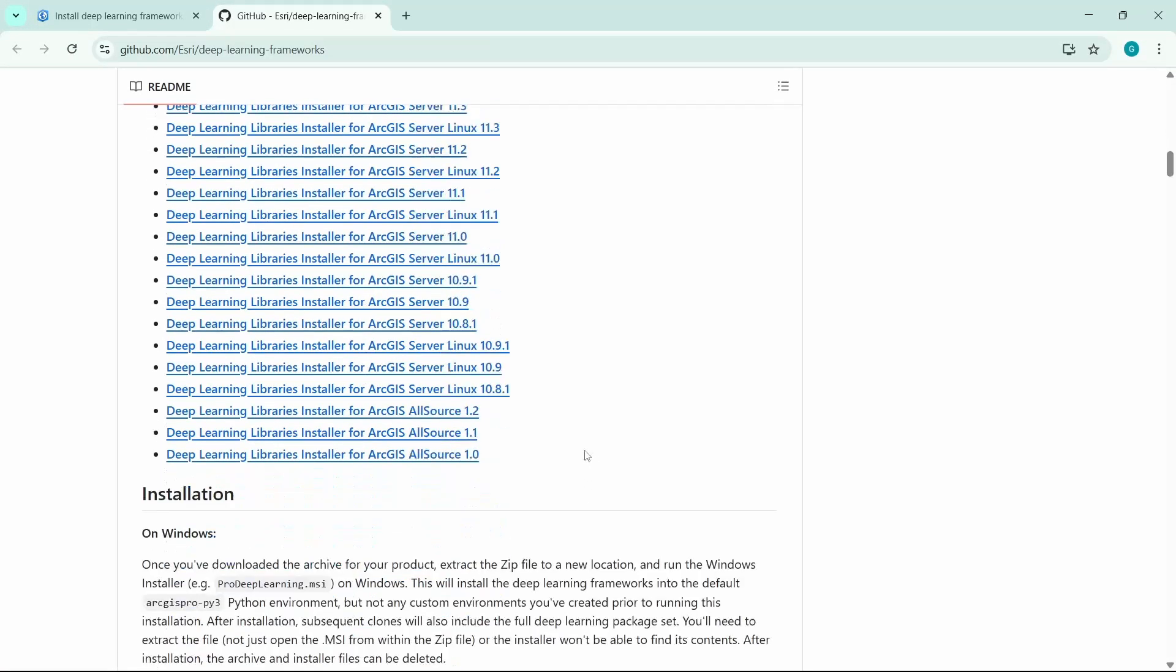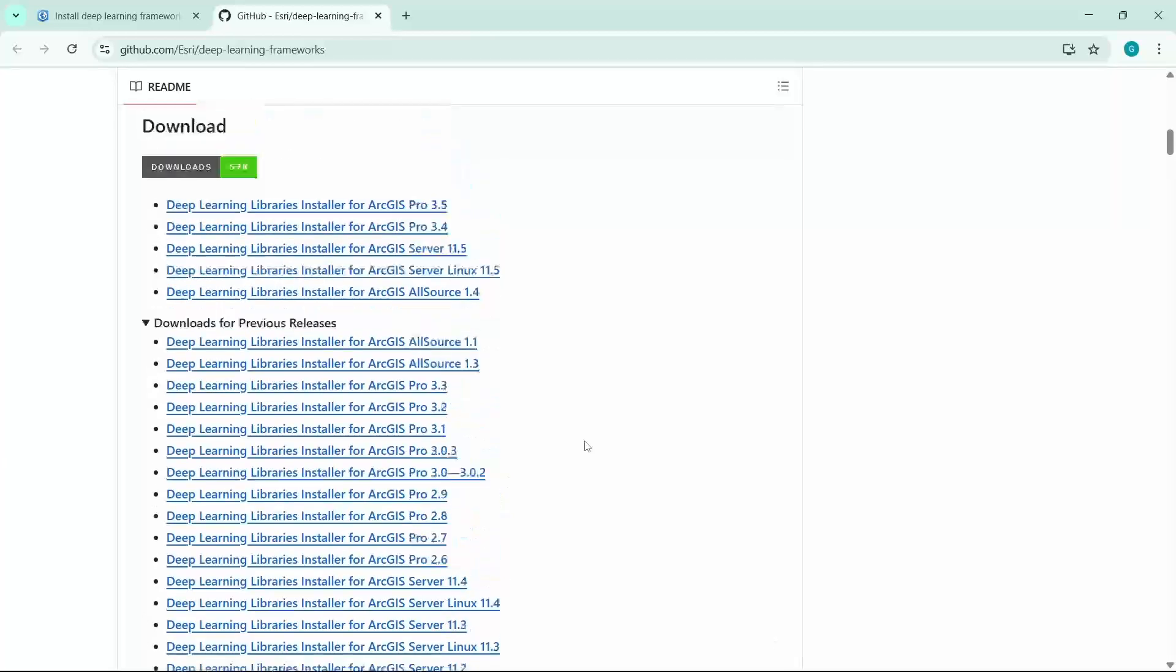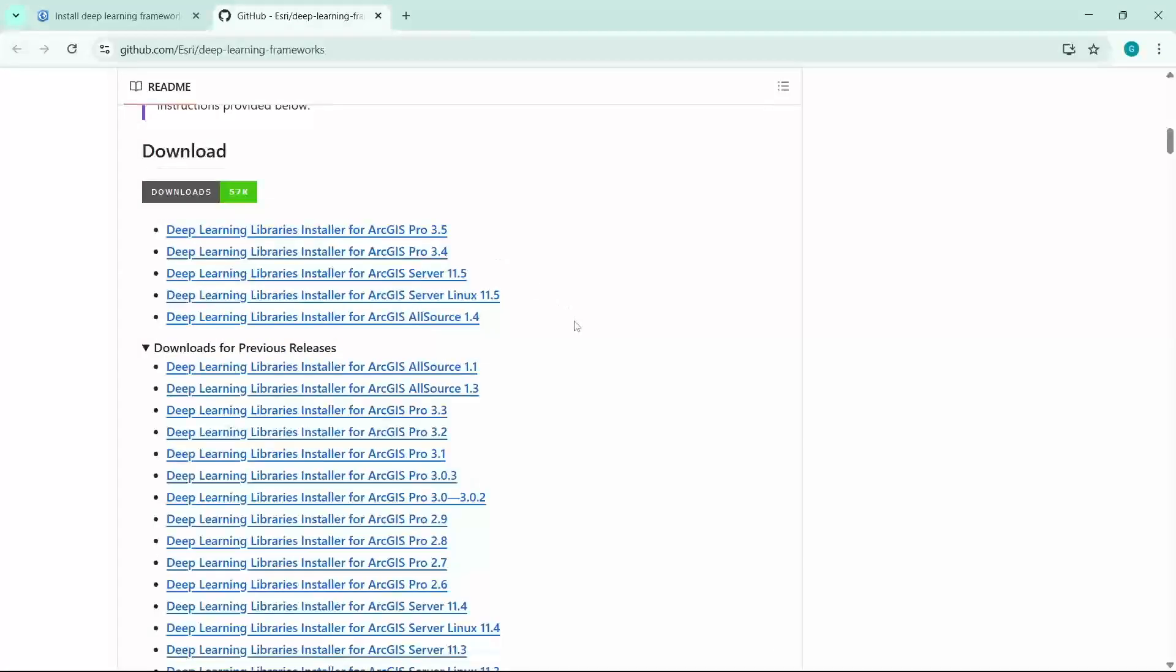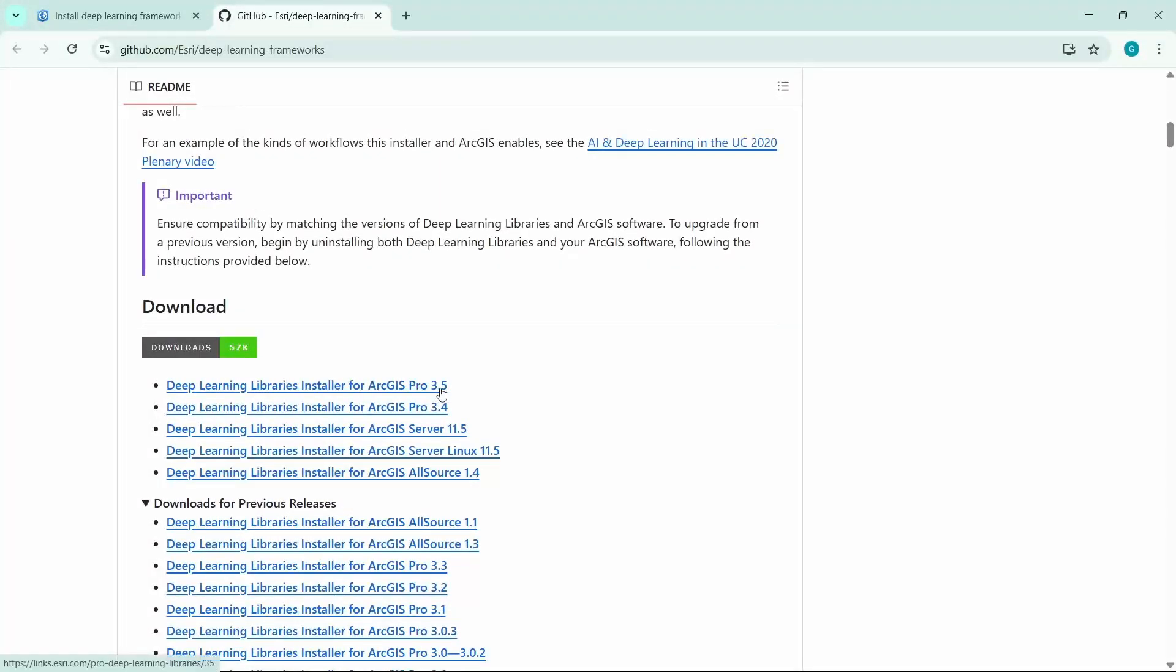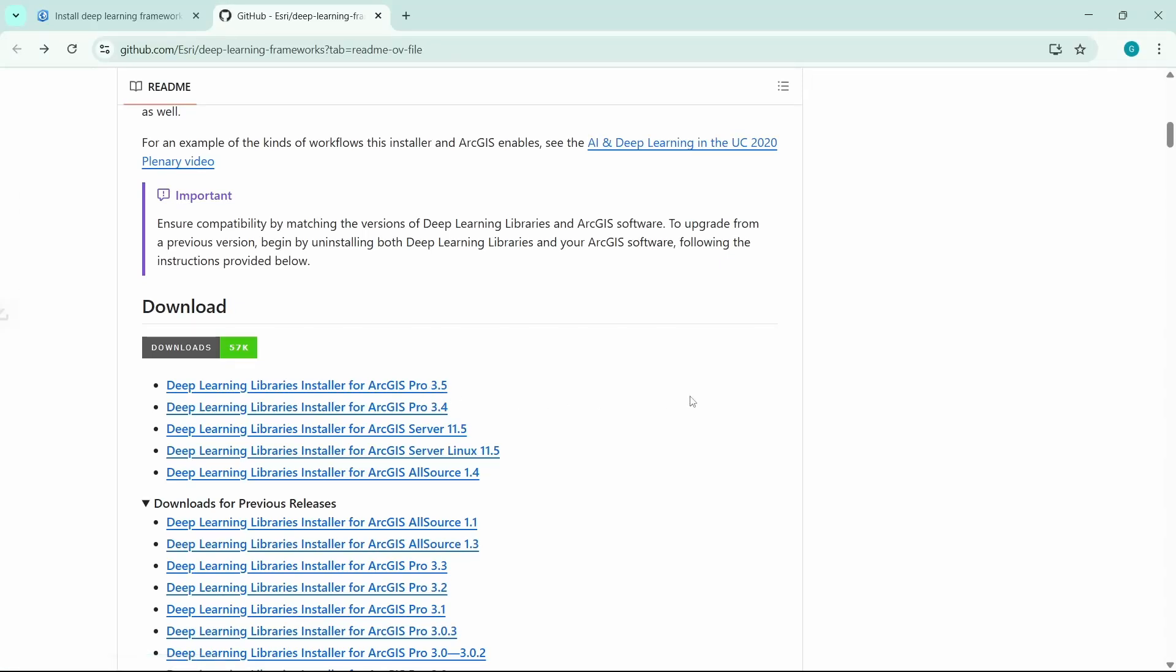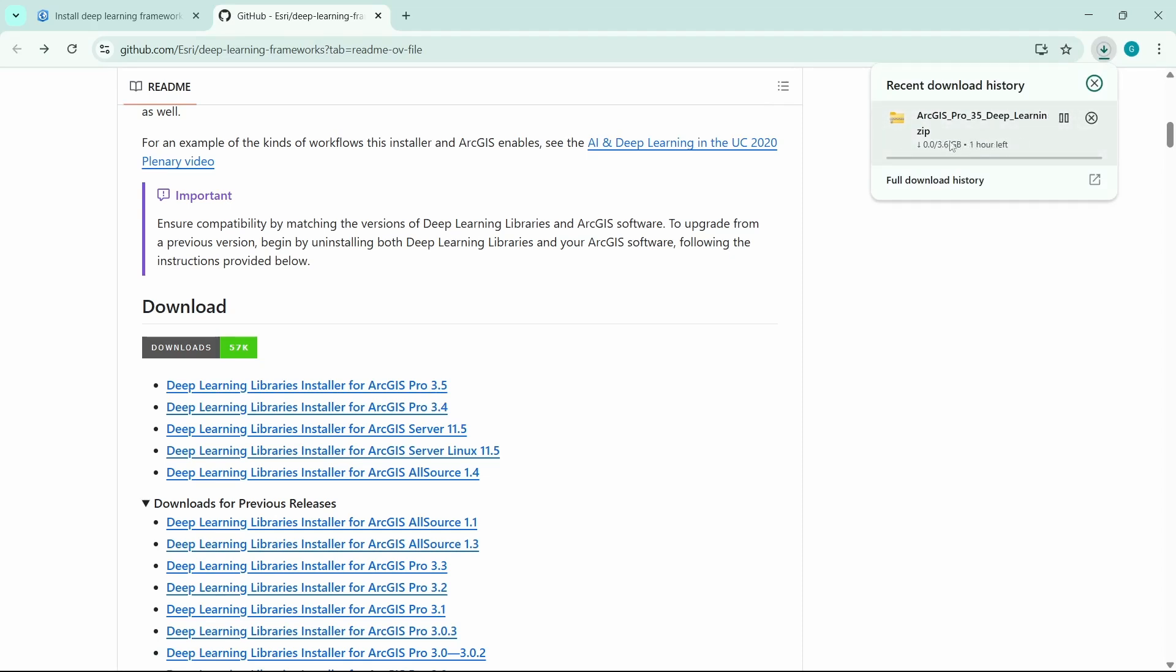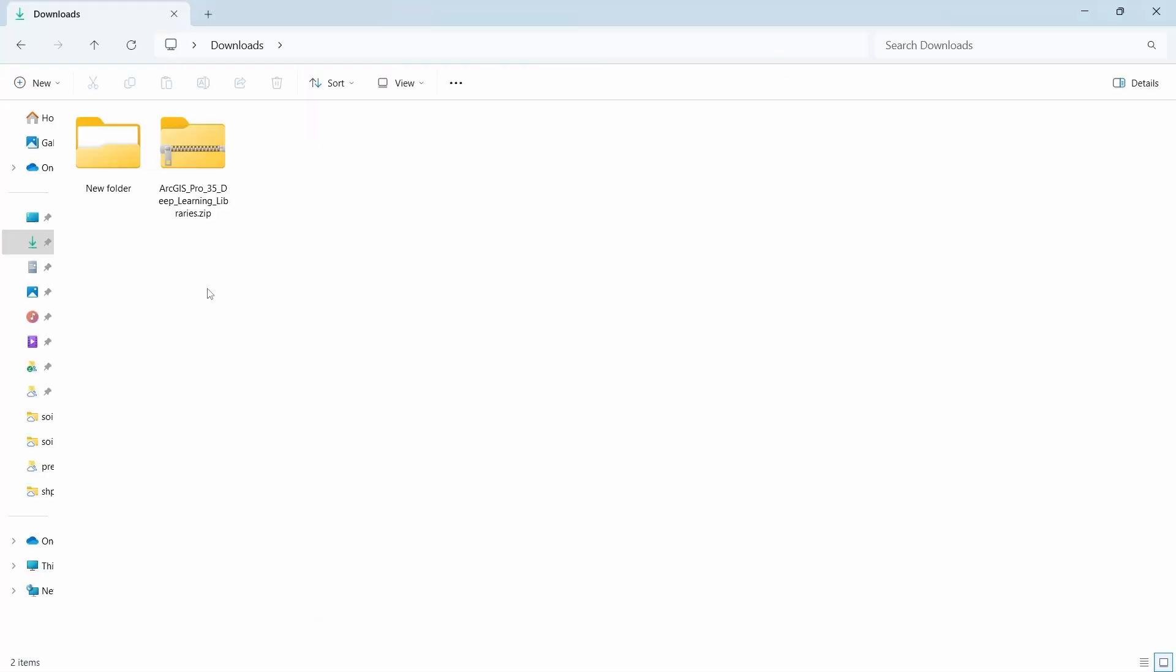Now I will download the 3.5 version. Let's click on the link to download. The download is started. Depending on your internet speed, it will take some time because the library is pretty big—it's 3.6 GB.